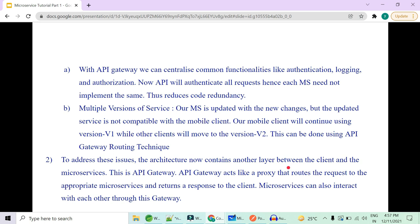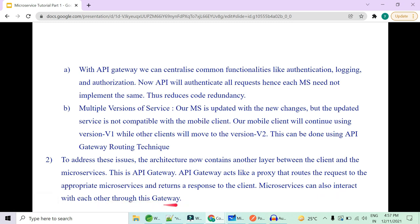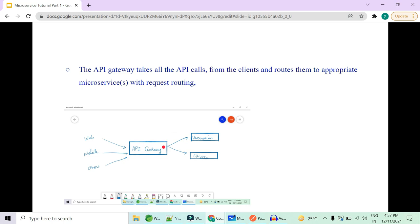API Gateway also handles multiple versions of the same microservice, maintaining compatibility with different clients. The microservice is updated with new changes, but our mobile app clients like CoWin or UMANG continue using V1 while others move to V2. The architecture now contains another layer — the API Gateway — which acts as a proxy that routes requests to the appropriate microservice and returns the response. Microservices can also interact with each other through gateways.